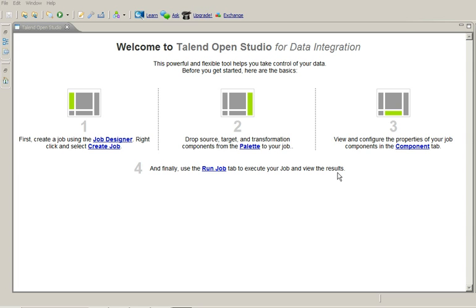So a couple of times we need to process files which has multiple or different schemas of record types in it. So these files, for example we have a file which has a header record, which has a detail record and a footer or a trailer record. So the record type or schema of all three records may be different.